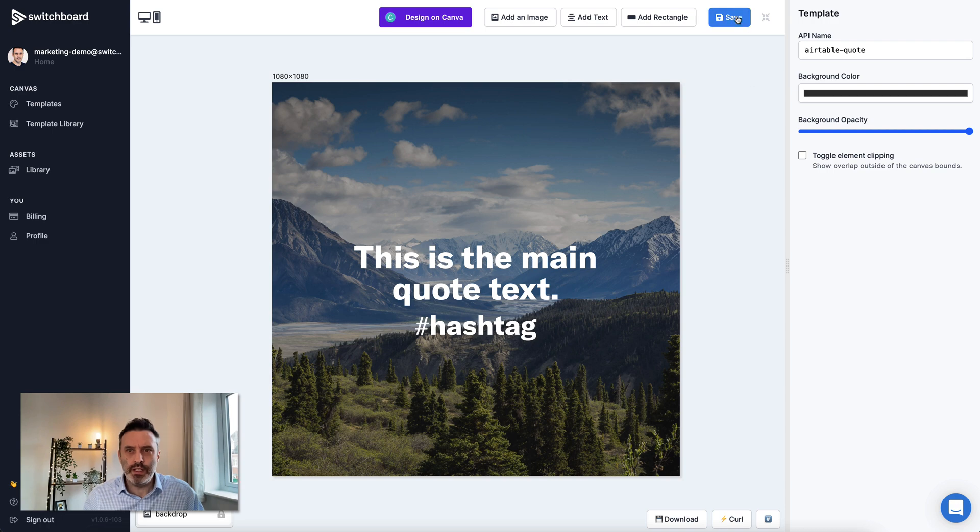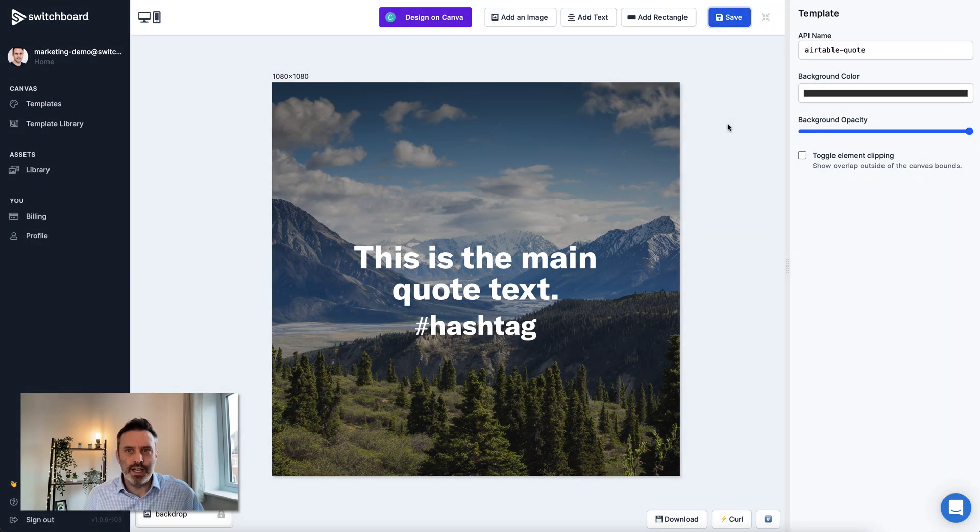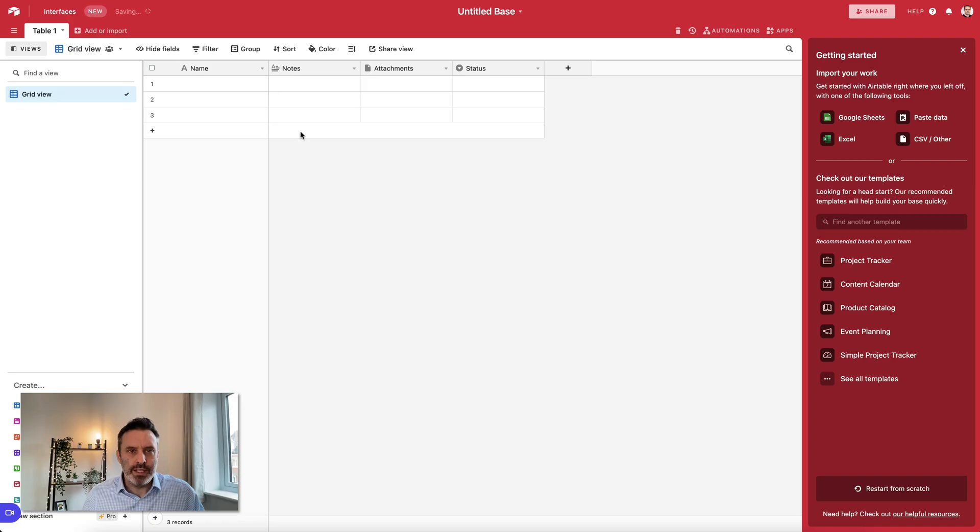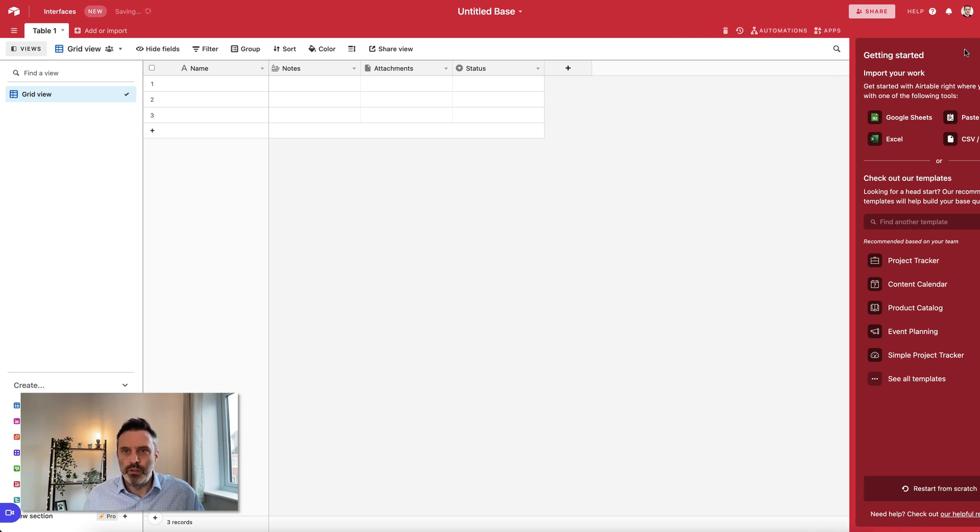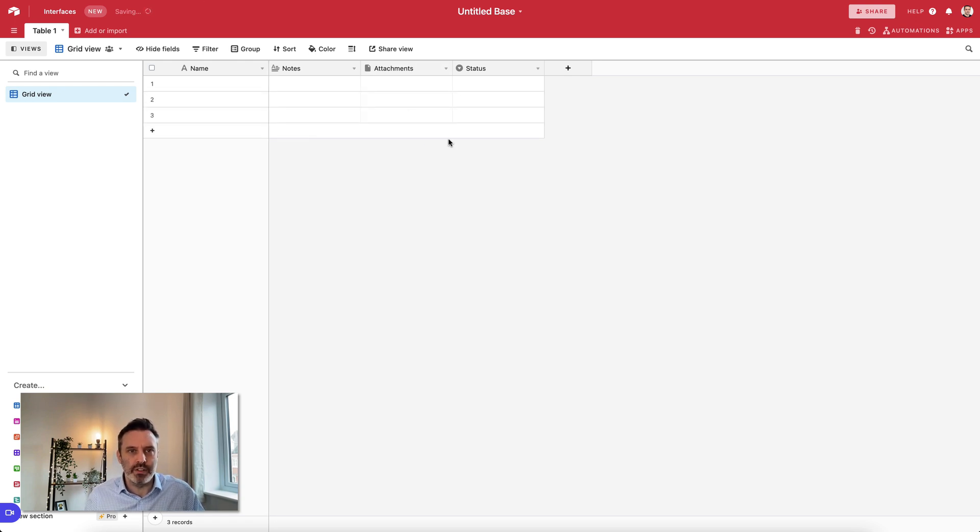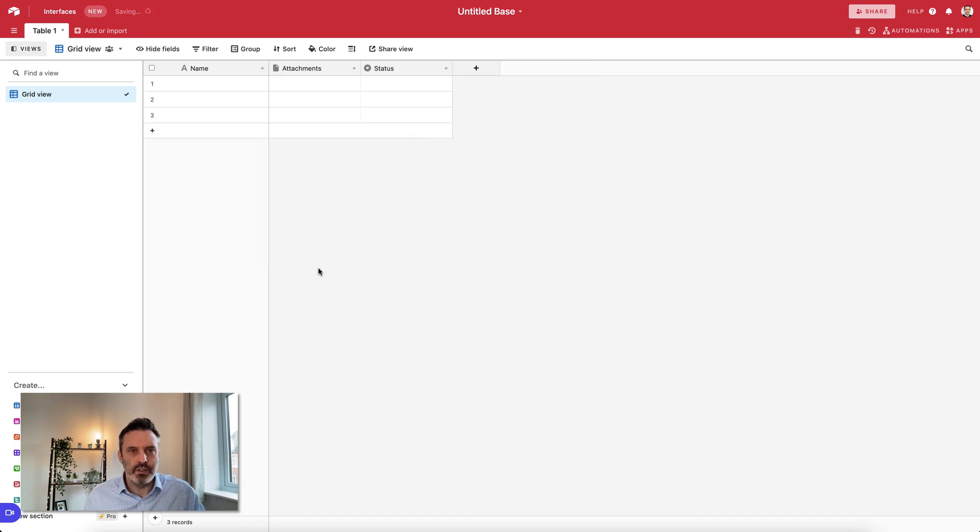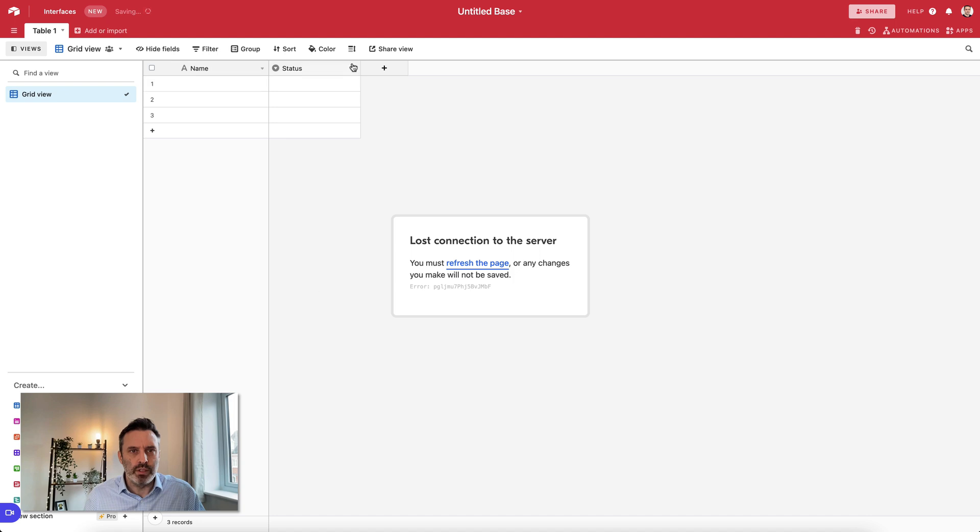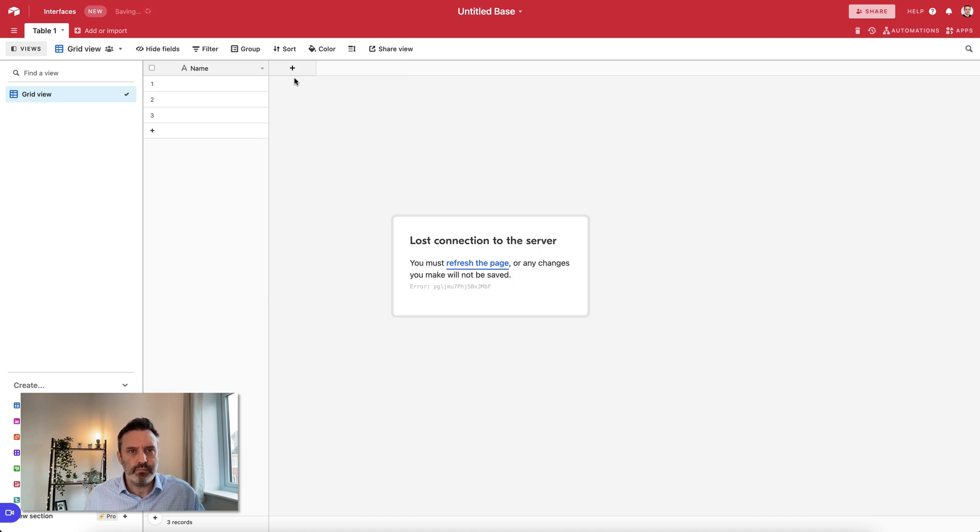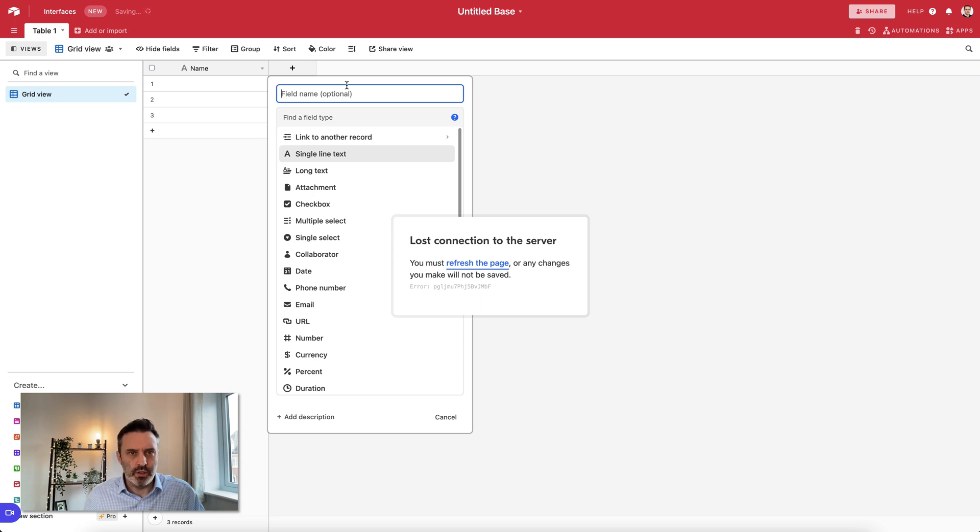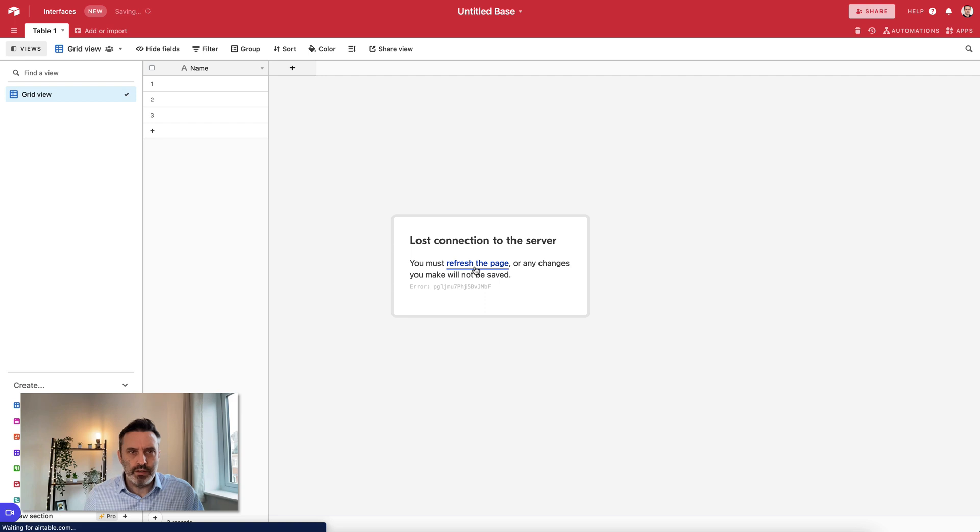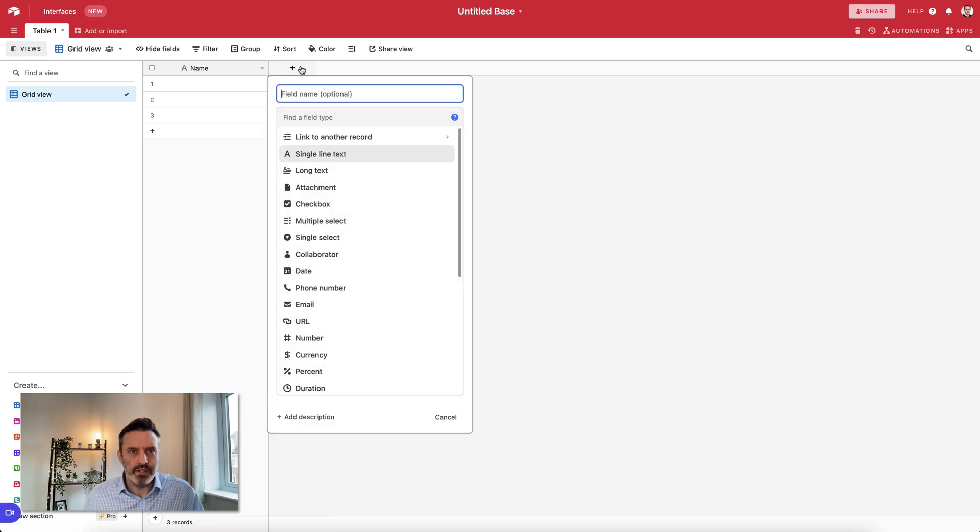That's everything we need on the Canvas template. I'm now going to jump over to Airtable. Here I've got a brand new base that I've just created. We don't need any of this. What I'm going to do is add some columns here and then add the script that connects this to Canvas to create the images on the fly. First of all, I'm going to remove these columns that I don't necessarily need.